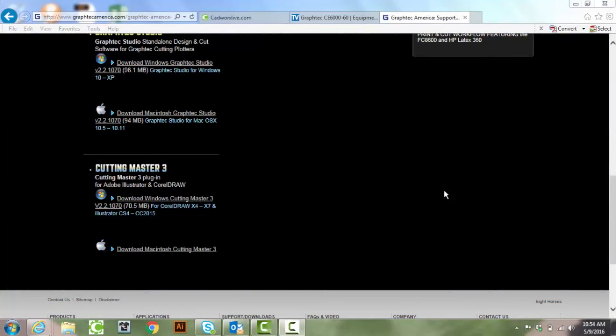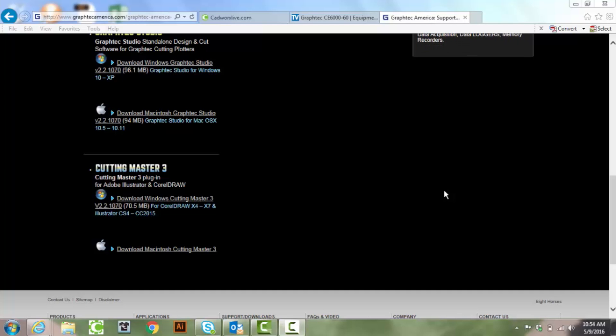I'm going to demonstrate how to download Cutmaster 3. Basically what this is is a plugin for Illustrator or CorelDRAW so that you can design in those respective softwares and send it over to your cutter.